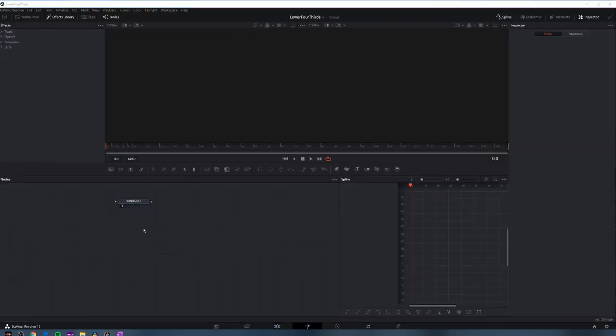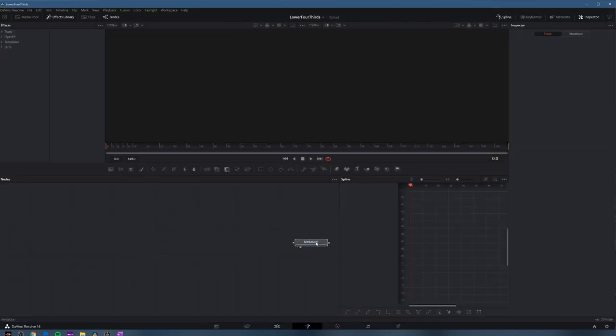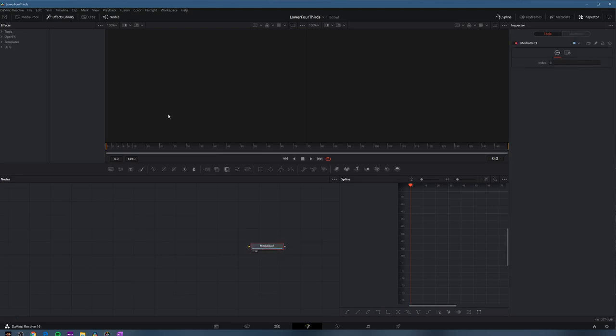Here in fusion we have our composition but it doesn't look like much. We have about 150 frames to play with by default and that's fantastic. That gives us at 30 frames a second five seconds which is plenty.